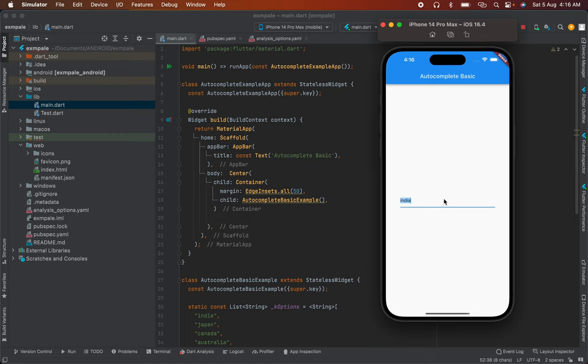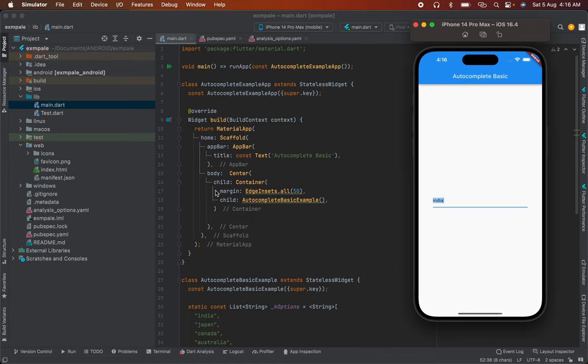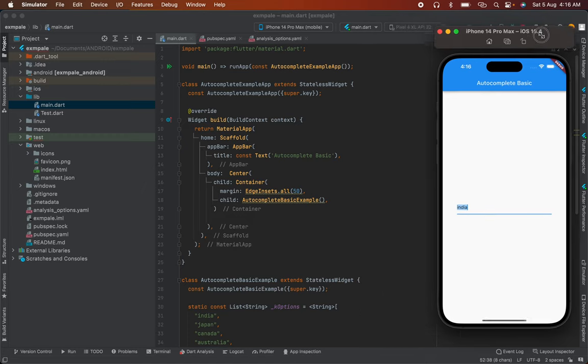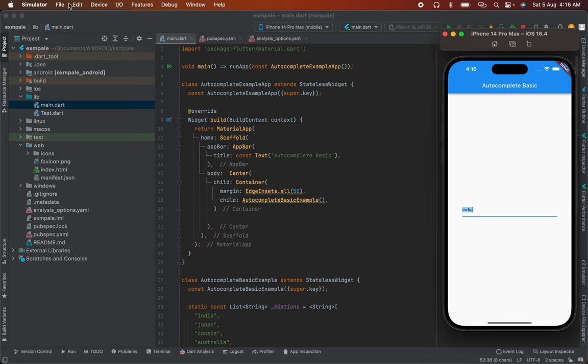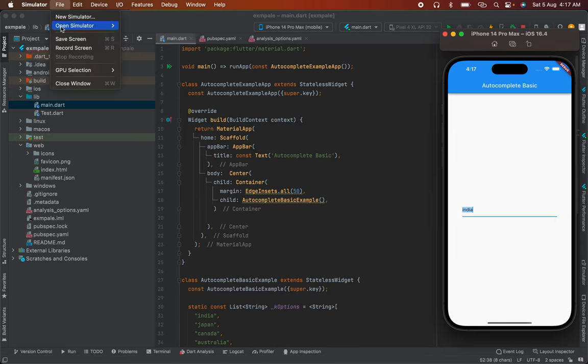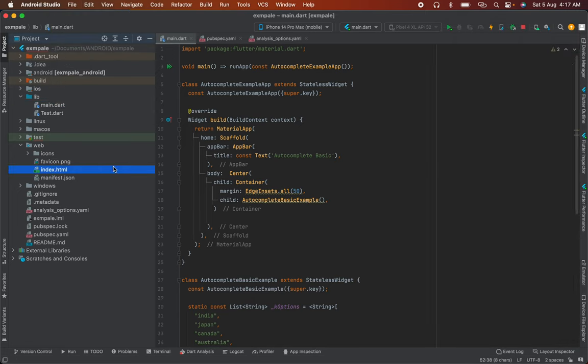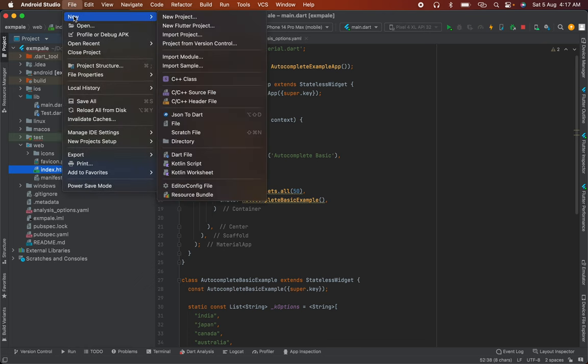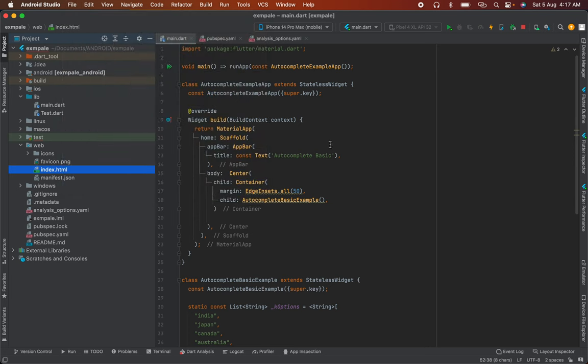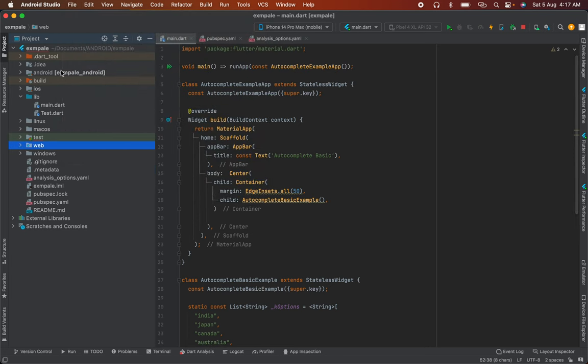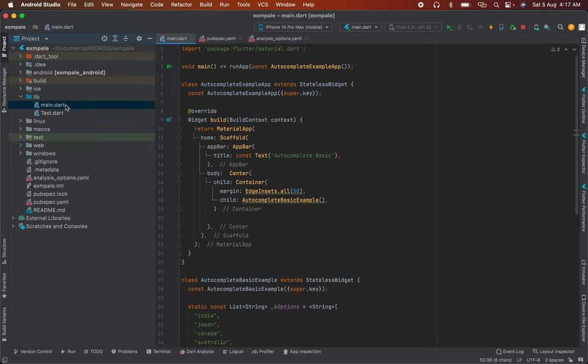So first, let's create a new Flutter project. Go to File, New, New Flutter Project. I'll link the setup details in the description. Next, open your project folder.